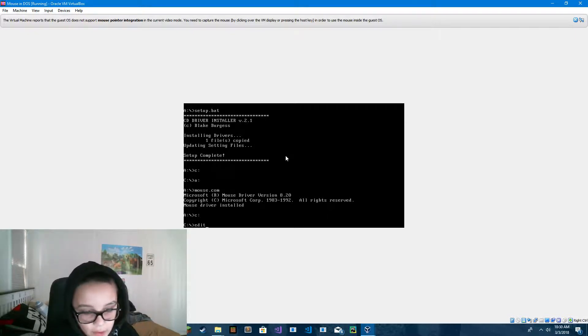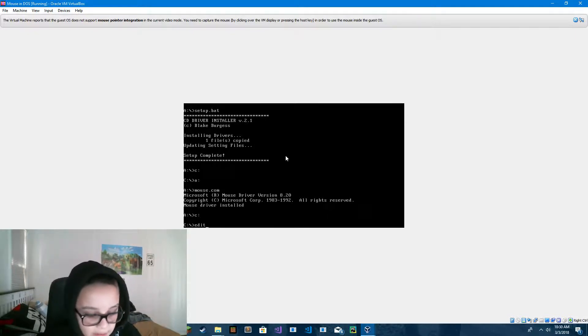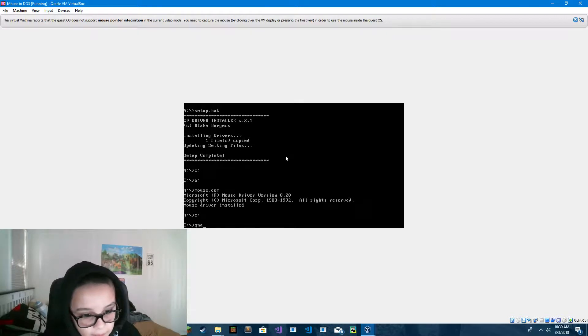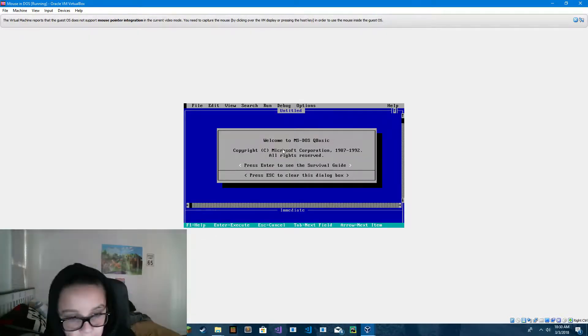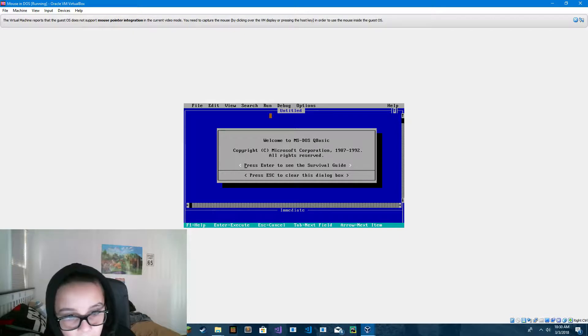Now if you go to C drive and type in edit or QBasic, I'm going to try QBasic this time, it'll now give you a mouse.